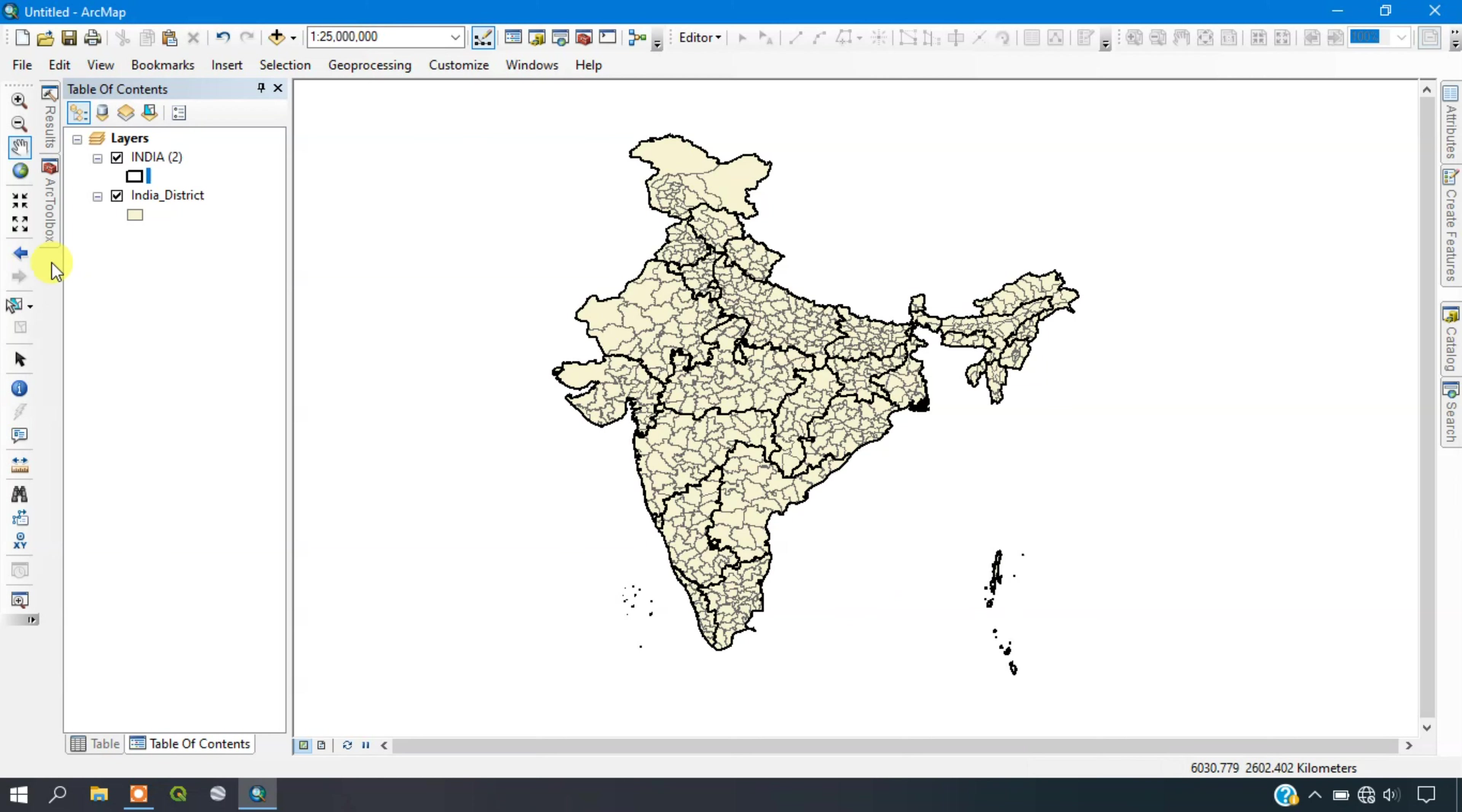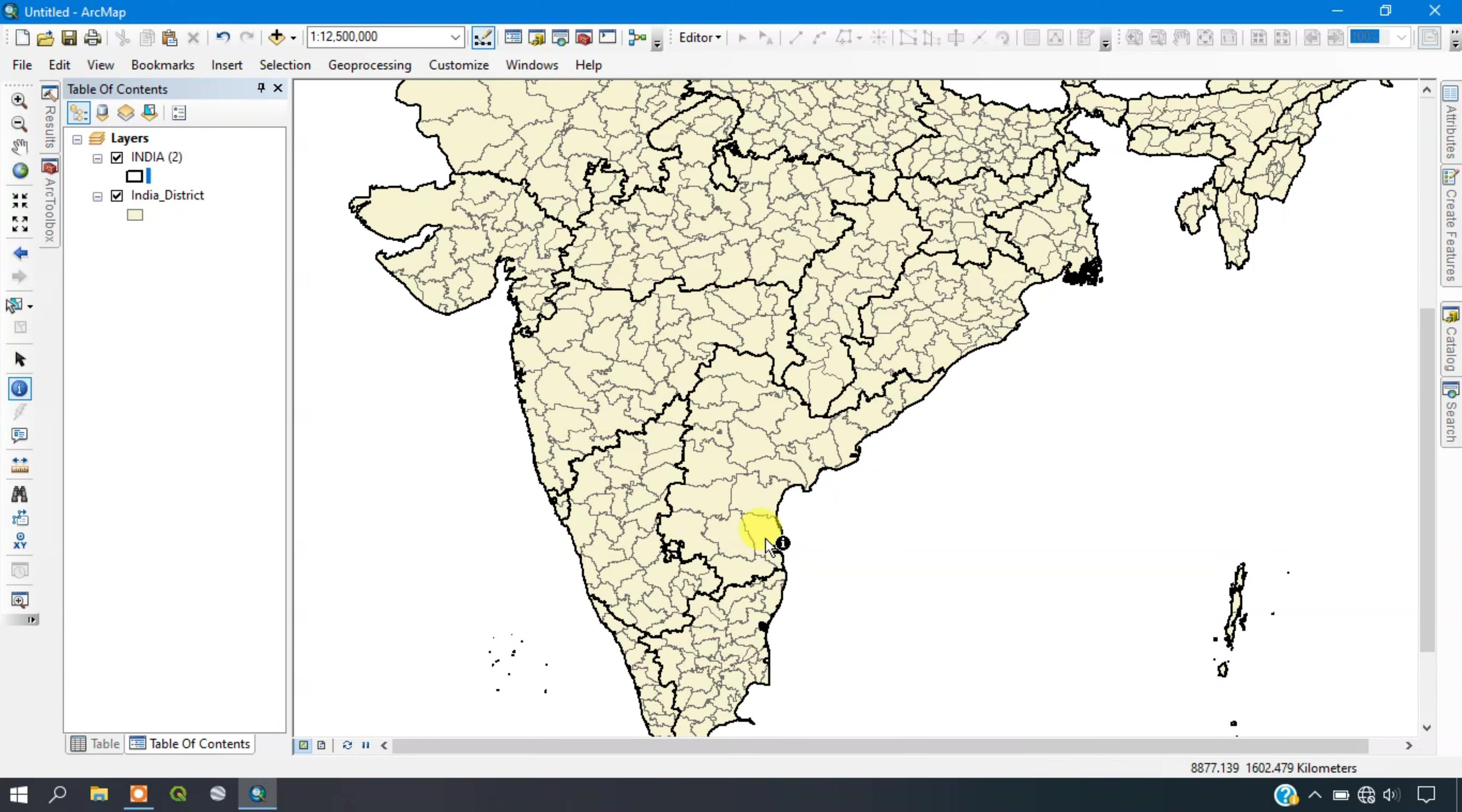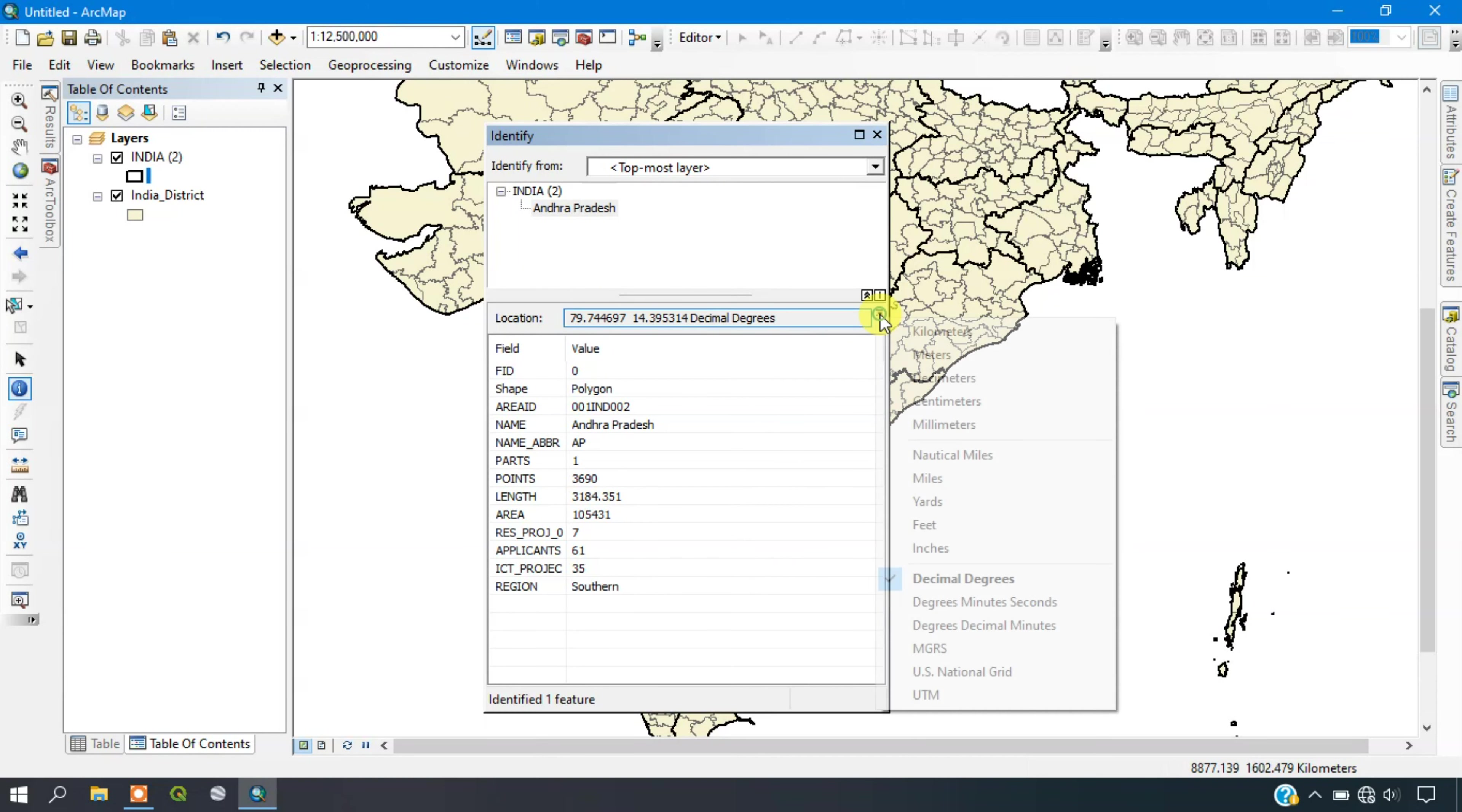You can also change it in the map. Just select the option identity and click here. You can see here it has been in decimal degrees. Click here and you can change it here also.